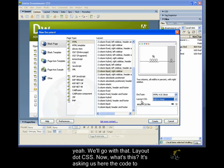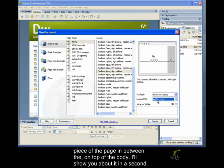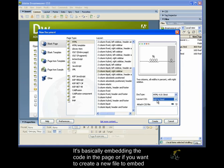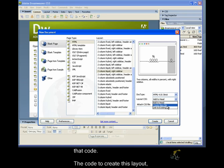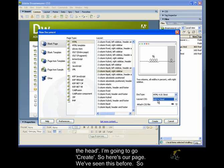So, layout.css. Now, what's this? It's asking us here, the code to create this layout, do you want to add it to the head of the page? Now, the head refers to a piece of the page in between the, on top of the body. I'll show you that in a second. It's basically embedding the code in the page, or do you want to create a new file to embed that code, the code to create this layout, or do you actually want to link to an existing file? So, we're going to say just add it to the head, and I'm going to go create.